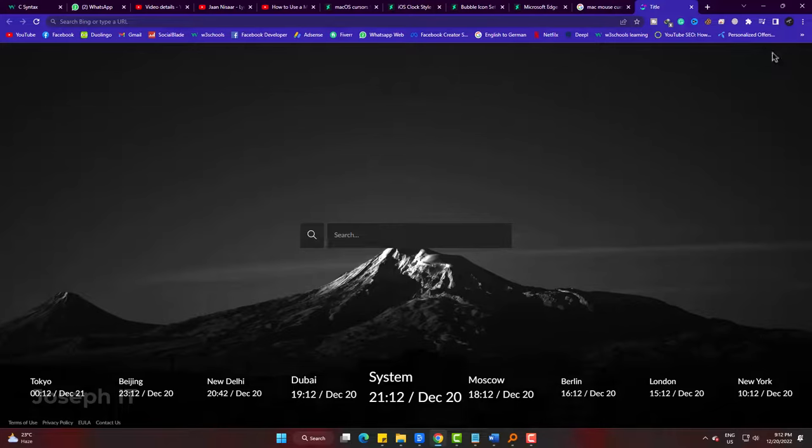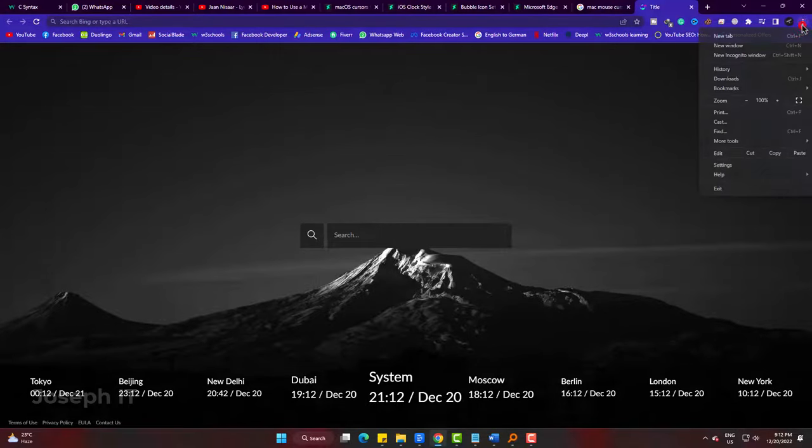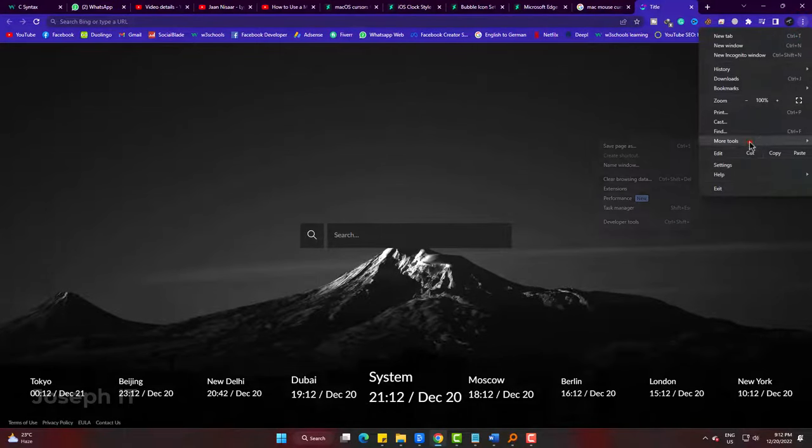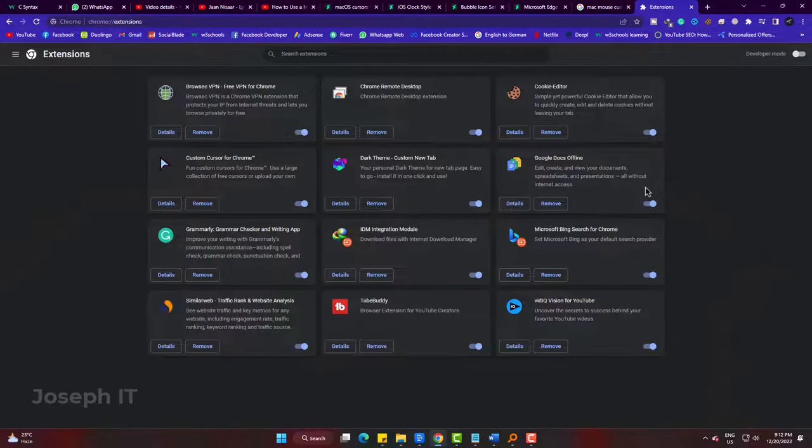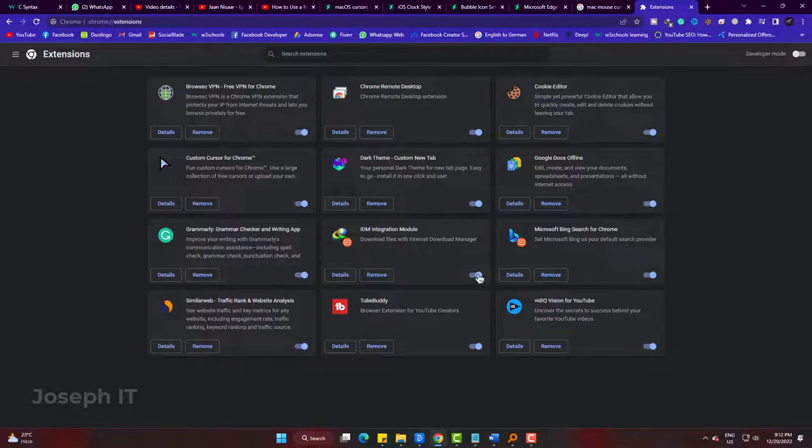Simply go to three dots, then more tools and finally extensions. Now from the list, switch off the IDM extension.